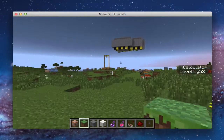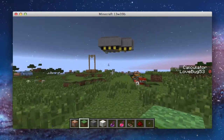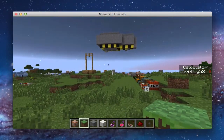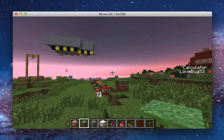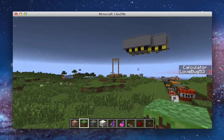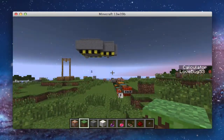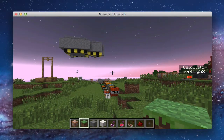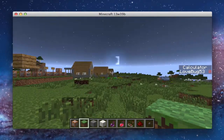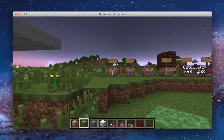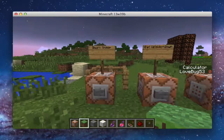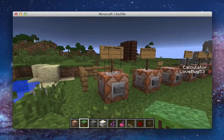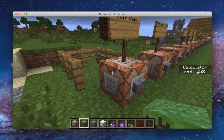Hi guys, this is Liam here, coming to you with my first ever video on YouTube. Today we are in my snapshot test world, and we have a tutorial on NBT data tags and how to use them in command blocks.